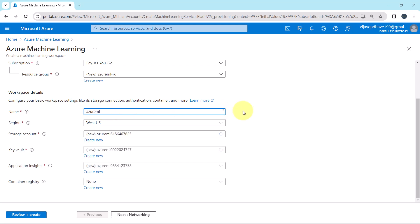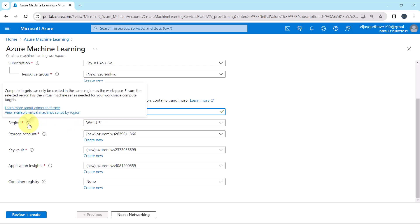Let us specify the workspace name. Azure ML, hyphen, WS. That is workspace. Then we have to specify the region. Parallely we will read the notes as well. Compute targets can only be created in the same region as the workspace. So ensure the selected region has a virtual machine series needed for your workspace compute targets.